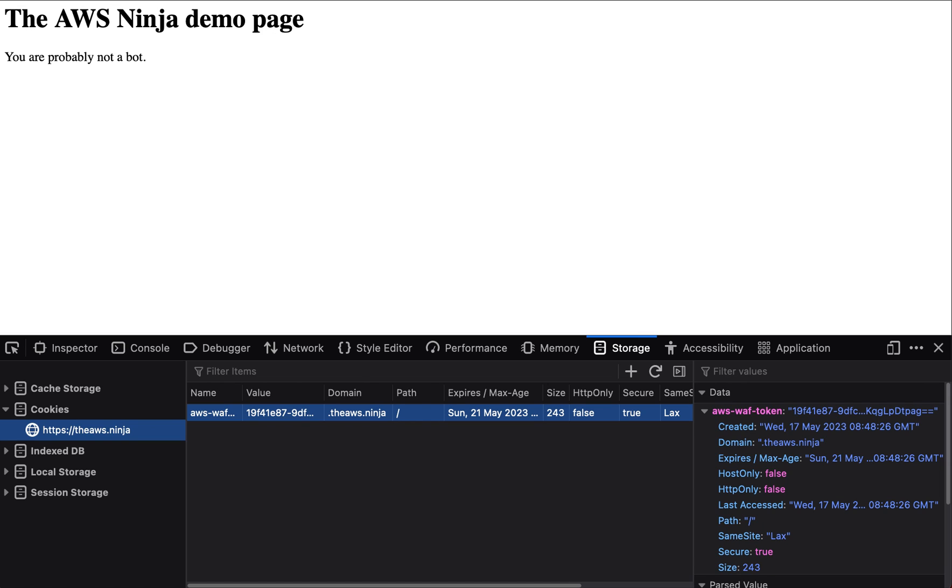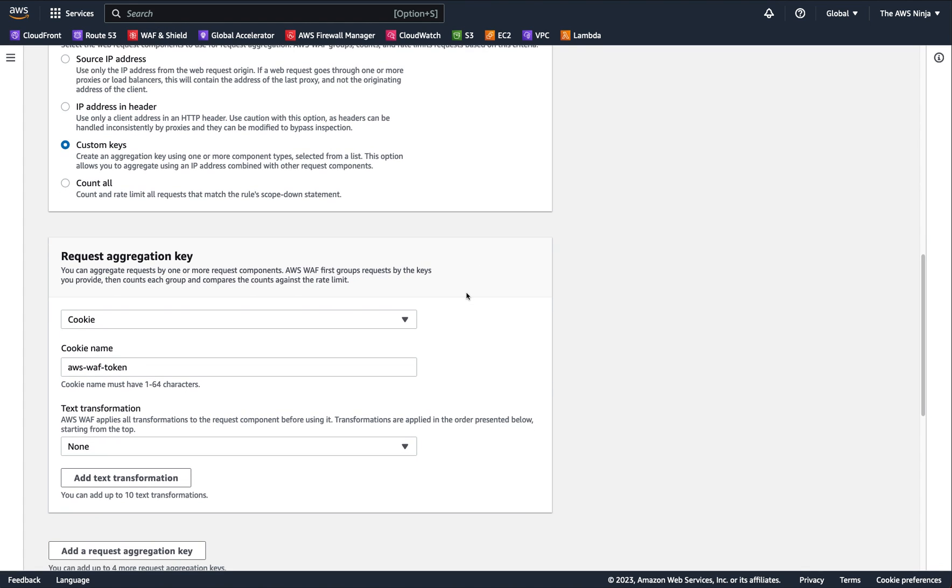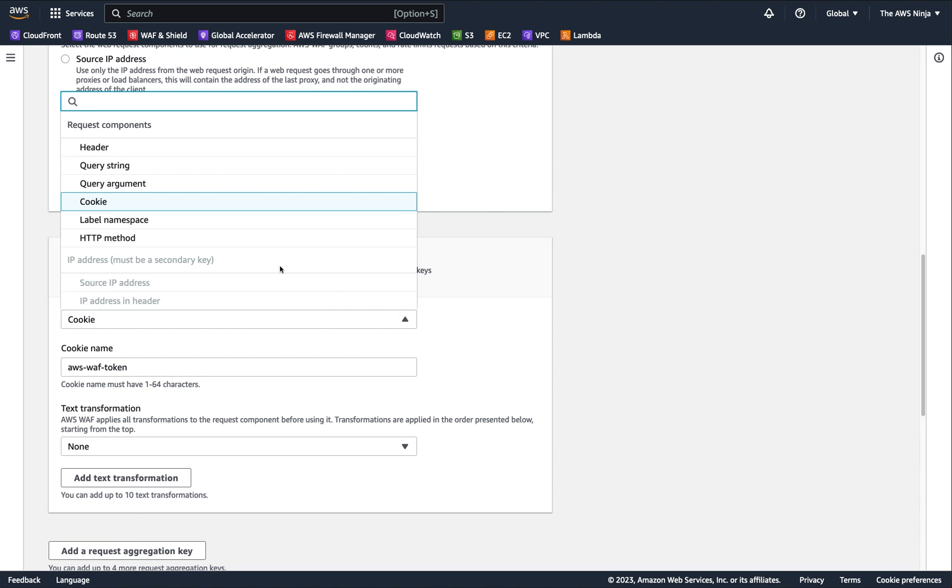And you can also create rules in your WebACL that goes, if a token is not present, like token absent, just block traffic. So this is one good thing you could do with these rate-based rules. I know I'm going on and on about other things, but it does all make sense at the end. Another thing you can do, which is truly powerful, is the label namespace.